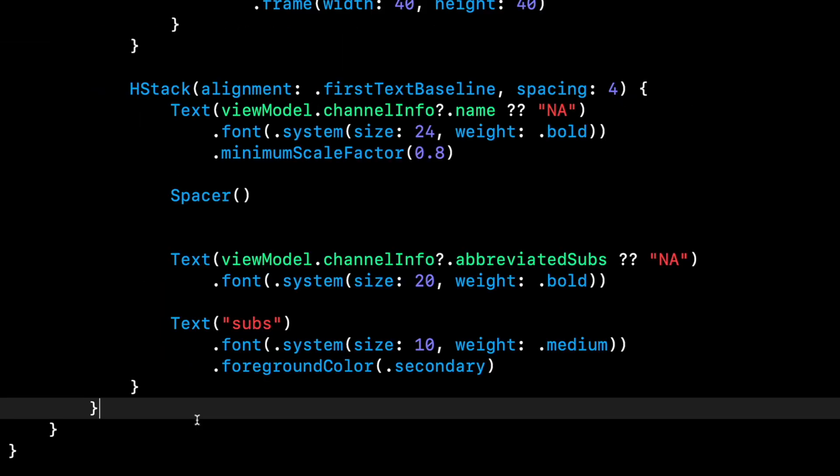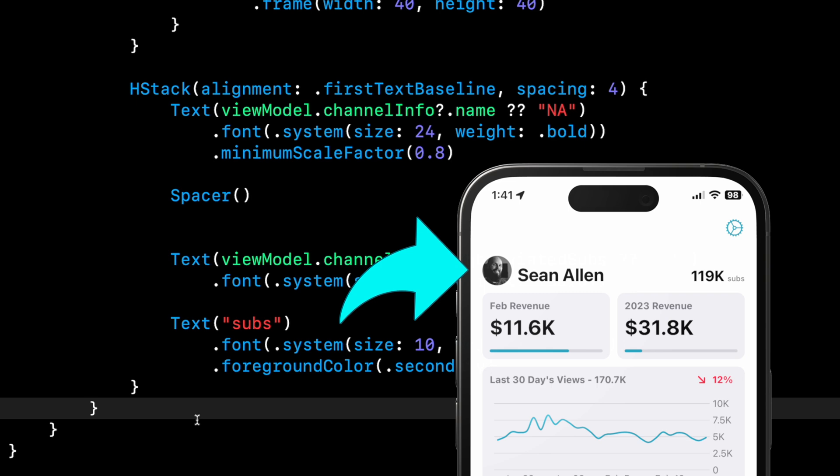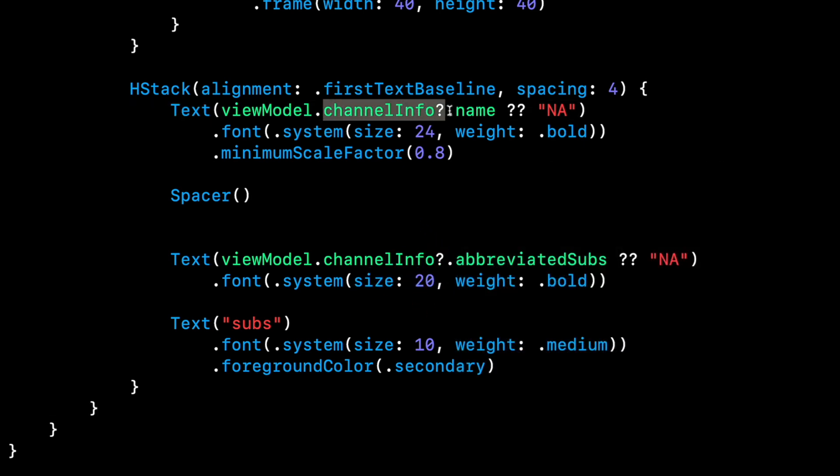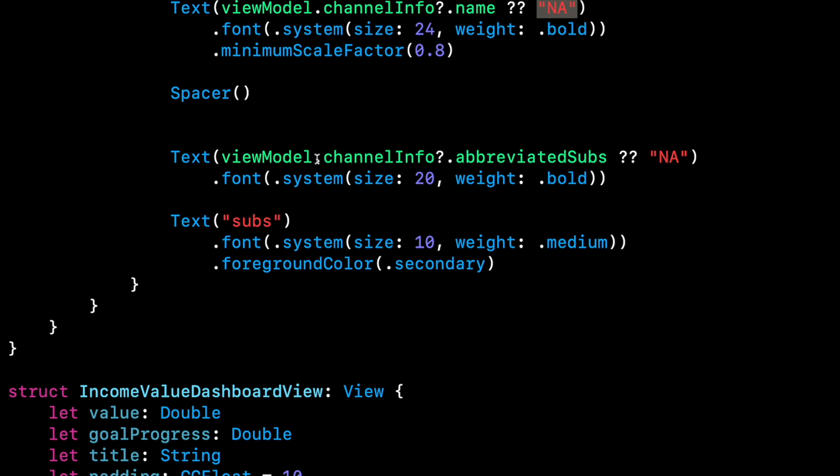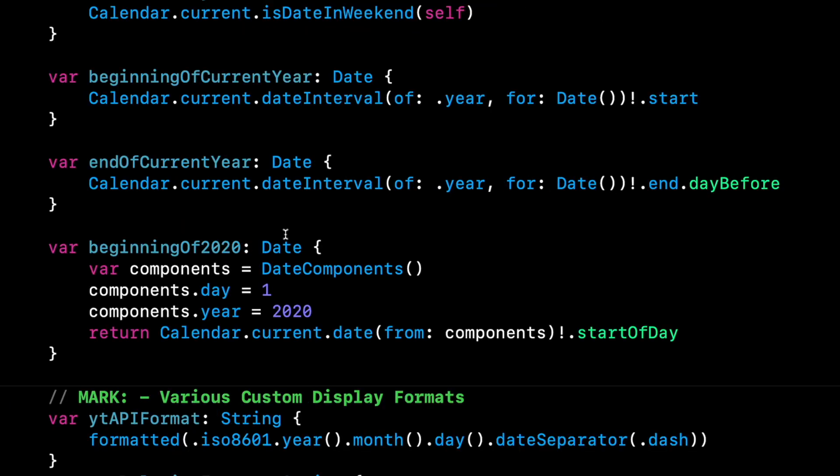Here's an example of nil coalescing again in this UI back to that channel header with the avatar channel name and subscribers. Like if the channel info is nil, it's another example of chaining, then I want to provide a default value of just NA for the channel name. You can see I use it down here as well. If channel info dot abbreviated subs, that's the subscriber count in the upper right end corner. If that is nil, I'm sorry, if channel info is nil, because I get channel info from a network call. So it's nil until I get actual proper data. Then I want to show an NA if that comes back wrong for any reason.